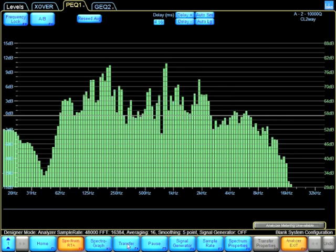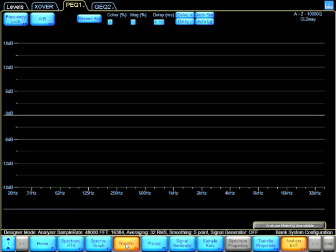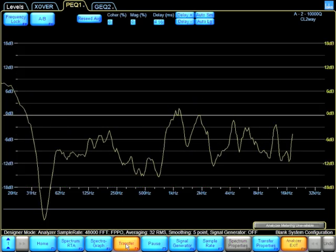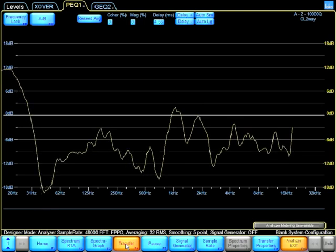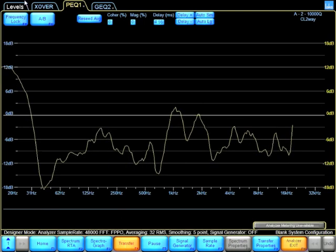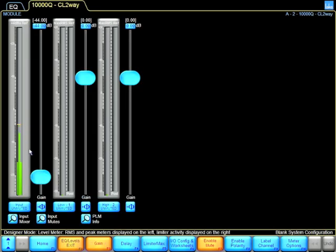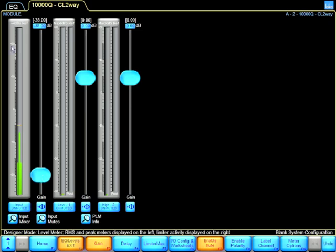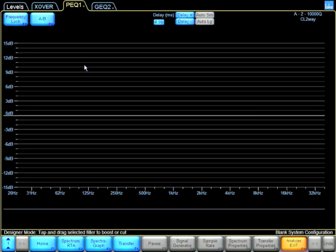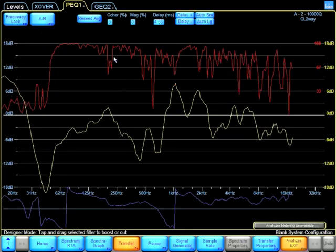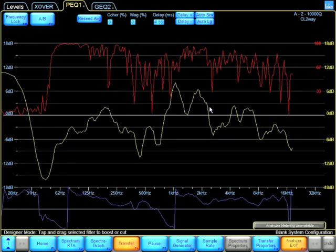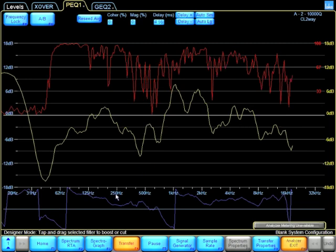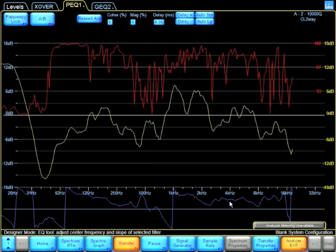I can now go into Transfer Function, and with Transfer Function I'm going to give it a little bit more gain. And I can see my coherence on the top, my measurement in the middle, and my phase plot at the bottom.